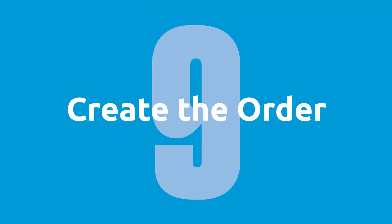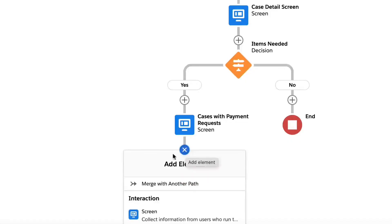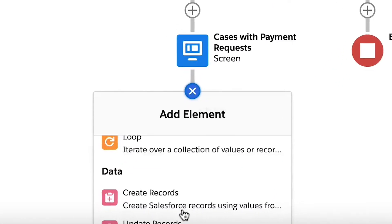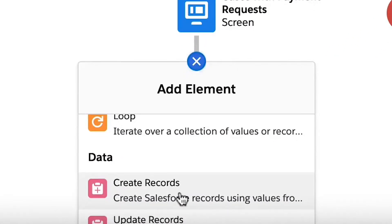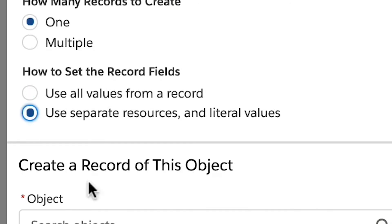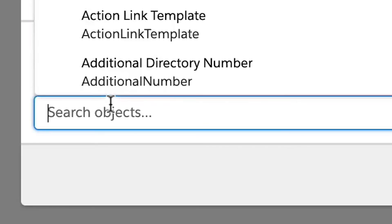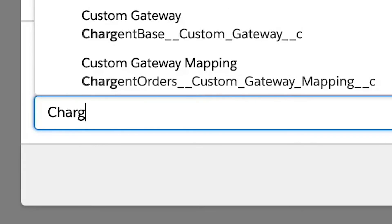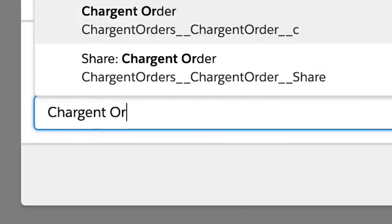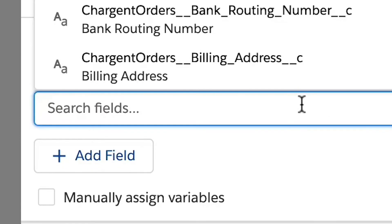Step nine, create the order. Now that we have the necessary information, let's create our charge and order. Add the create records element and let's select use separate resources and literal values. Enter charge and order in the object field. We will now set field values for the charge and order.